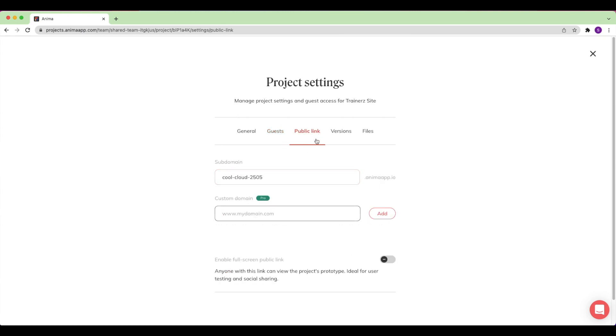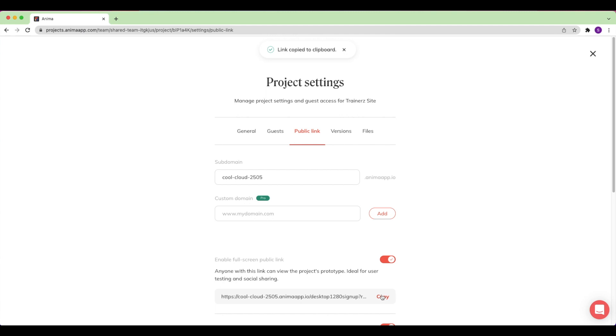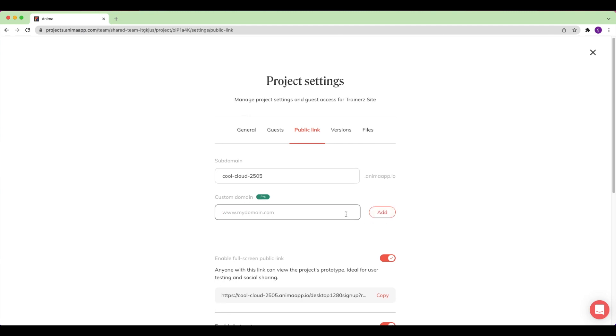Under the Public Link tab, I can enable my interactive public link to be set live and share it with teammates, users, or whoever I'd like. I can also find the link here under Subdomain. And here is where Anima Pro users can connect their custom domains to their site.